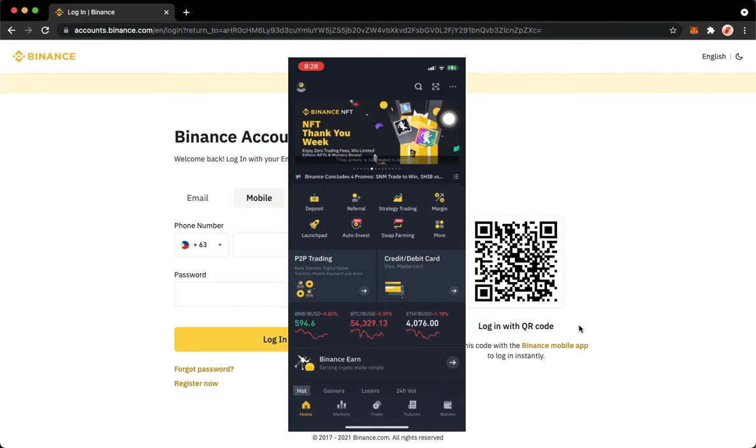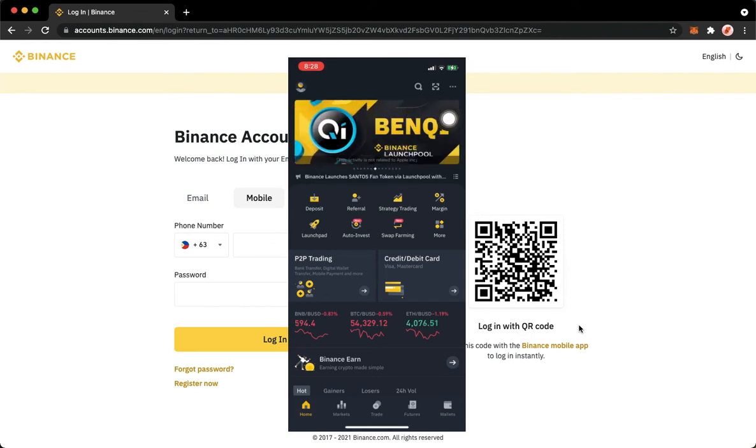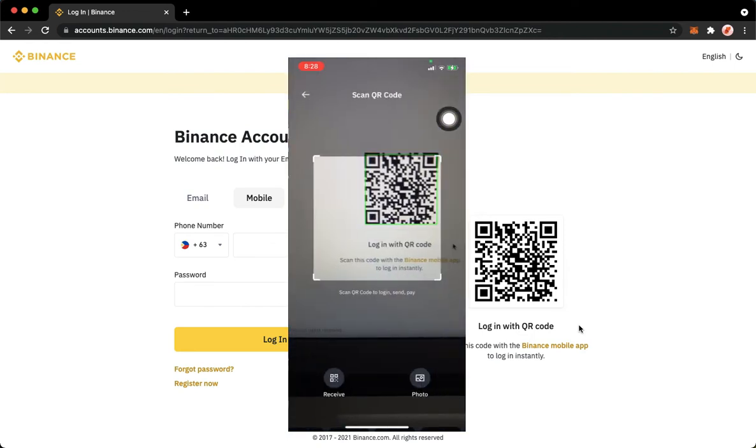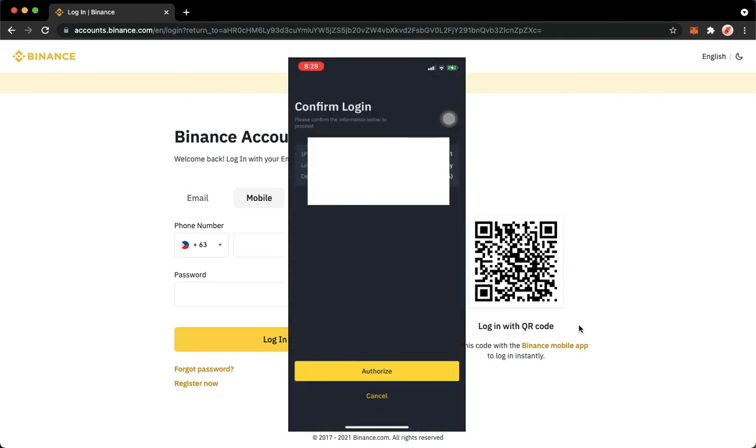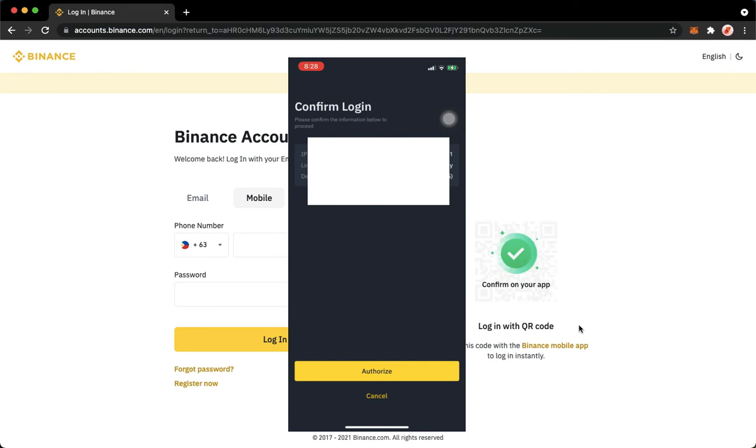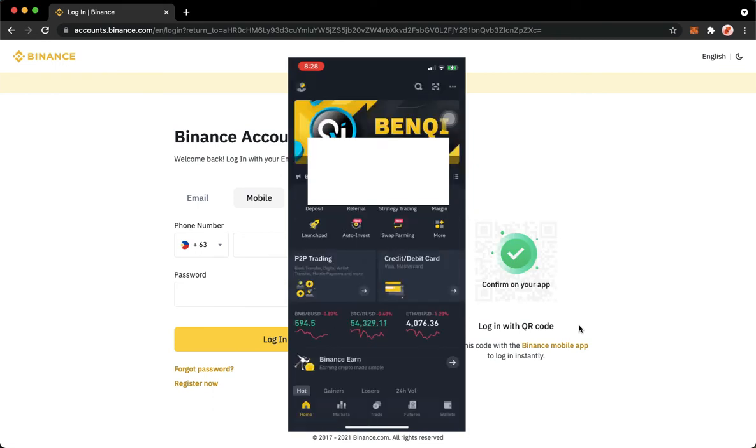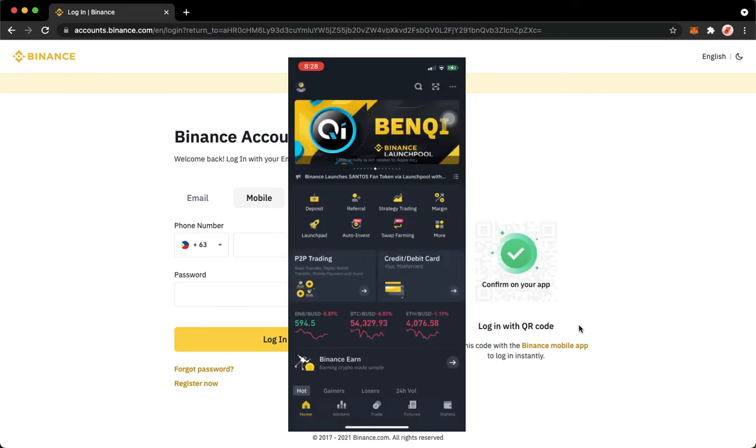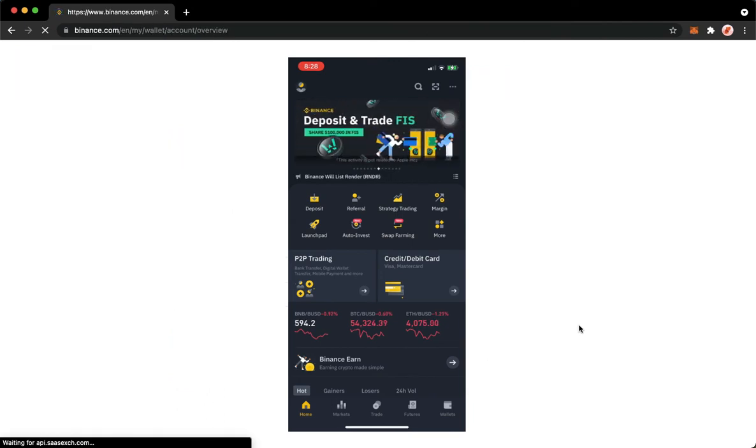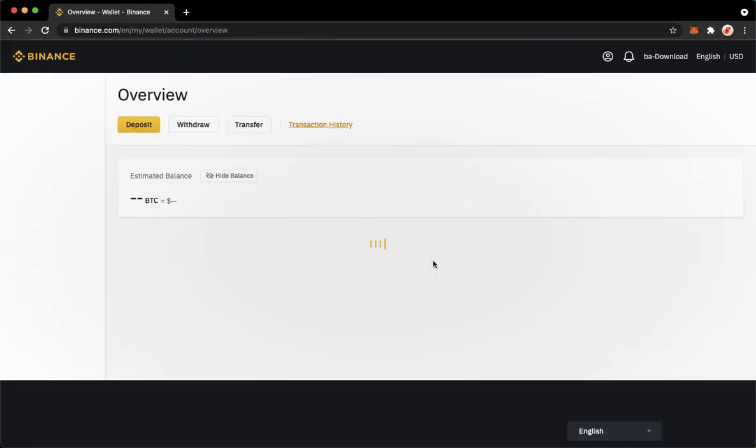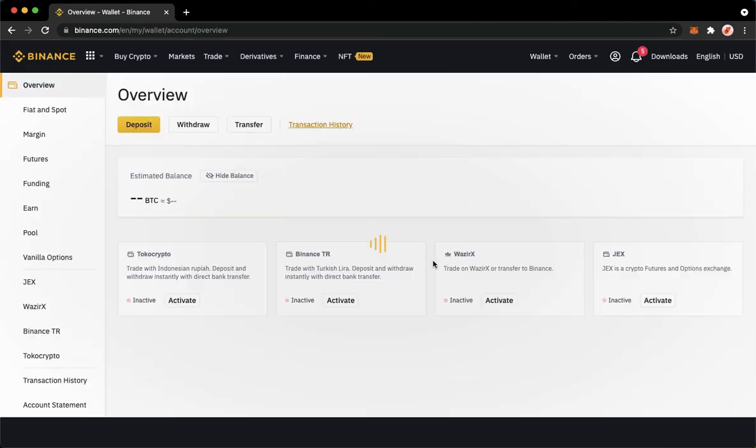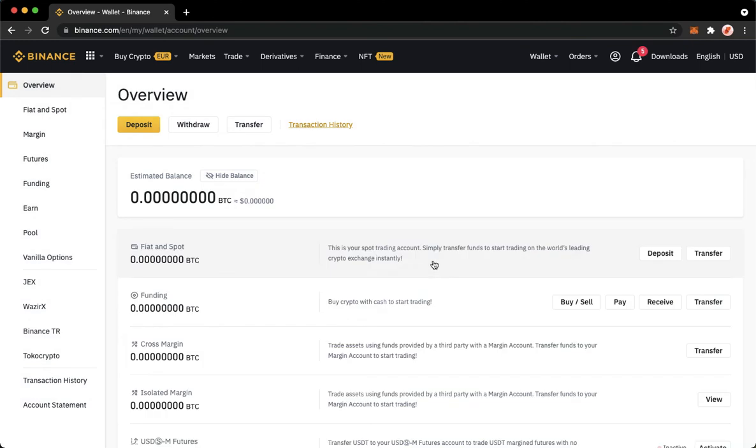Simply click on it and then scan the QR code found on your screen. Then click on authorize, wait for it to load, and once it is done loading, you are now logged in with your account.